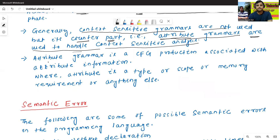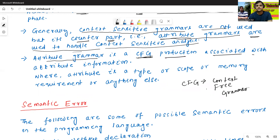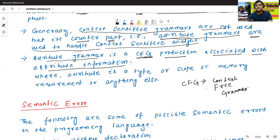Attribute grammar is a CFG — context-free grammar — with production rules associated with attribute information. So attribute grammar is nothing but context-free grammar productions associated with attribute information.